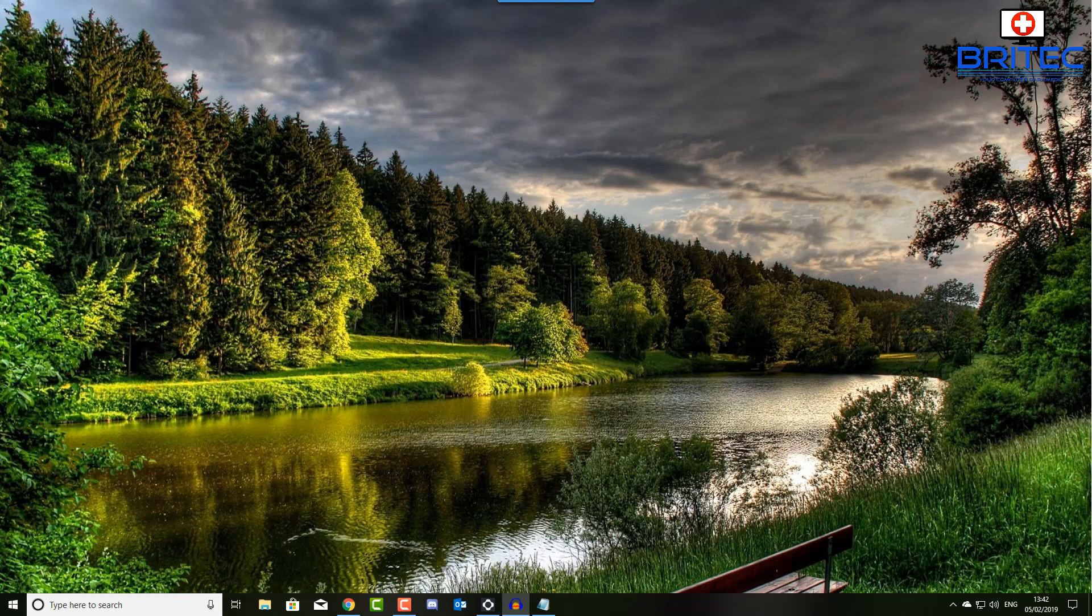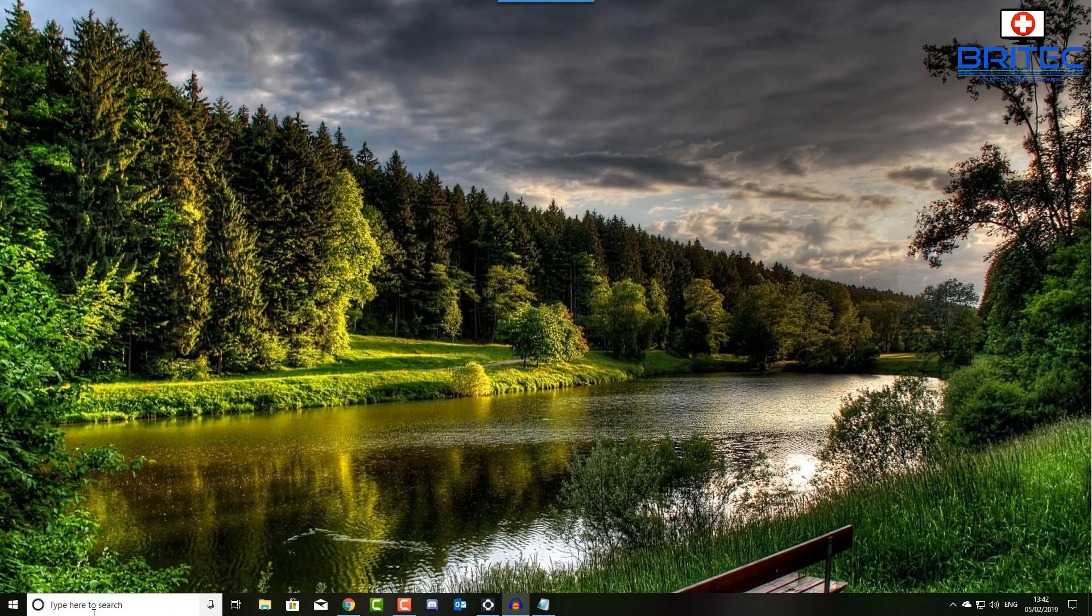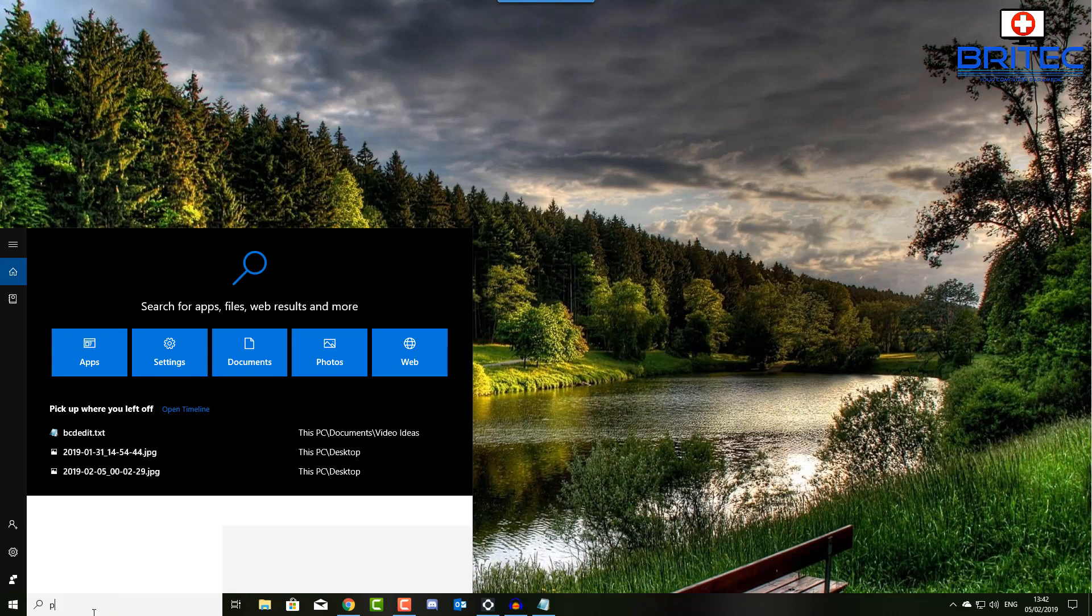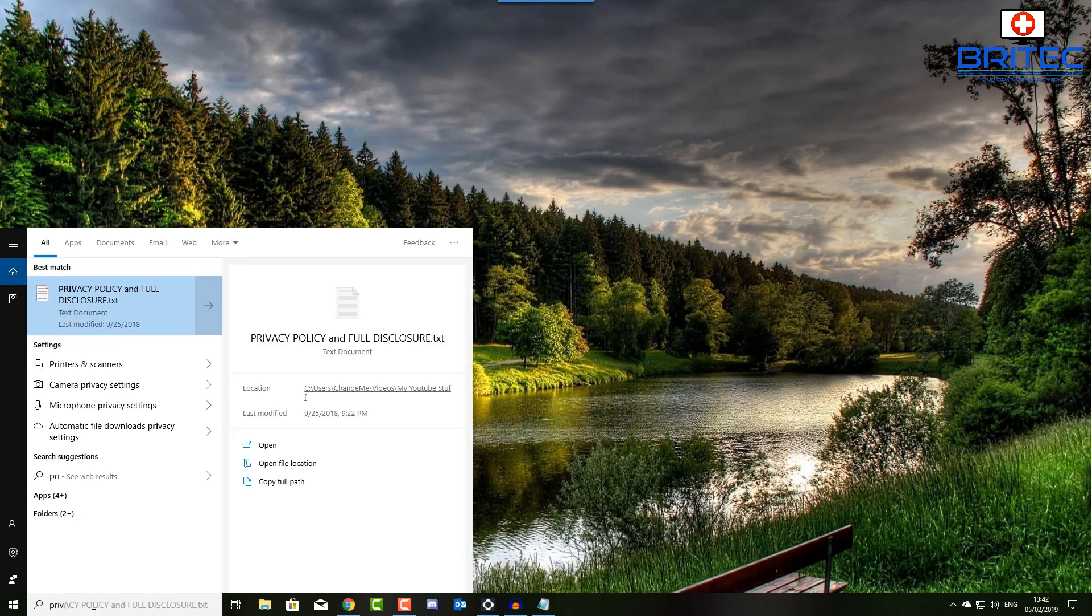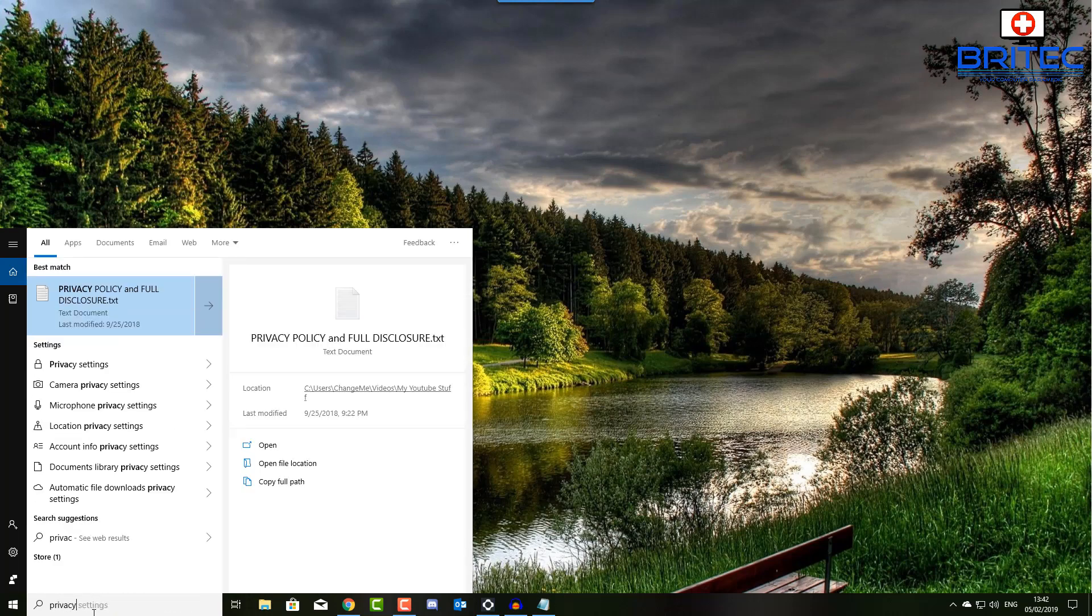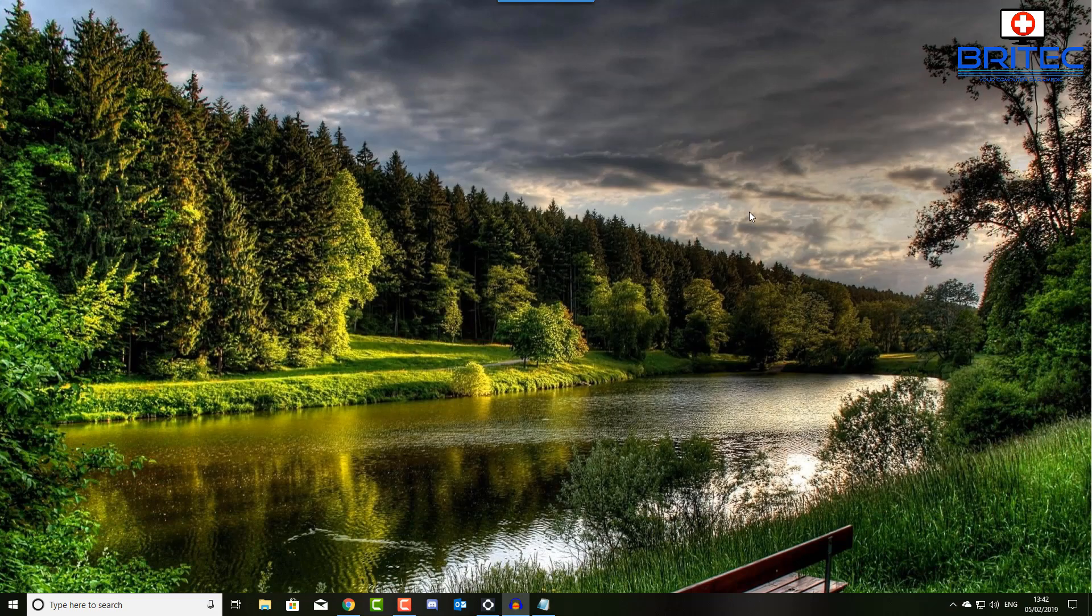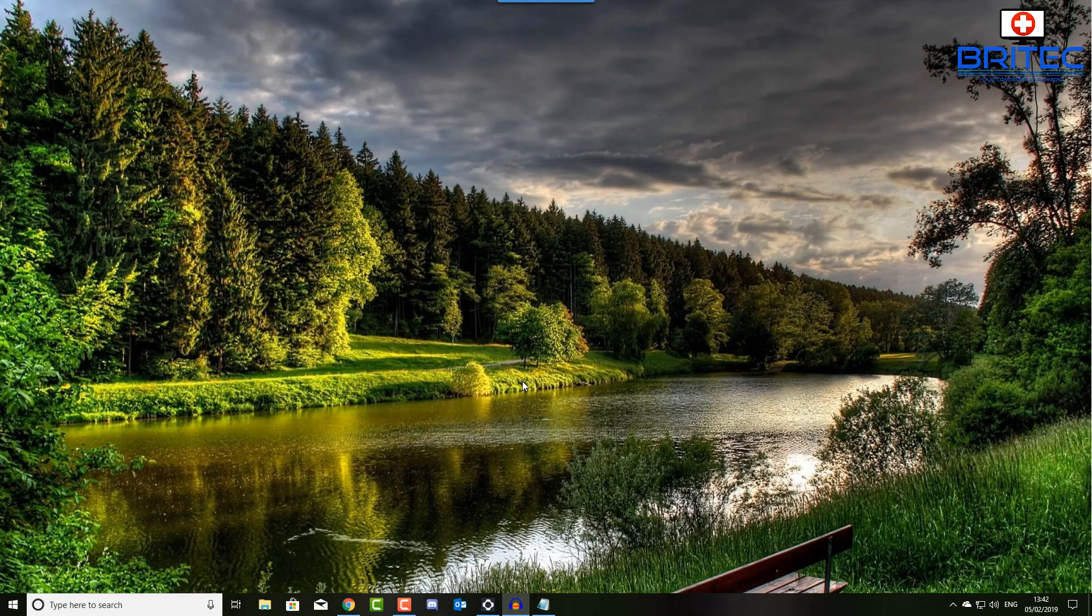So I think really the main thing here is to look at is the search feature here. I'm going to search for another text document and boom it comes up straight away and that's because the search has an index of all the files on my computer. Now obviously because they're indexed it's going to take up a small amount of space.